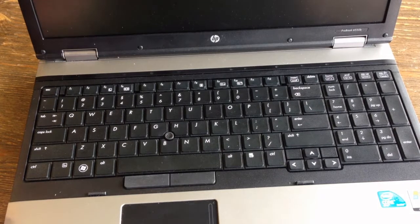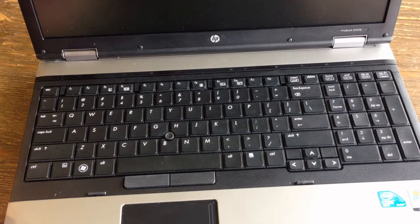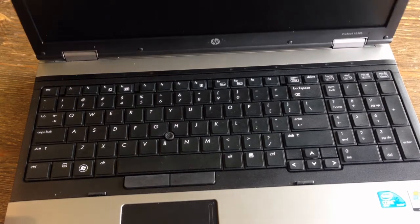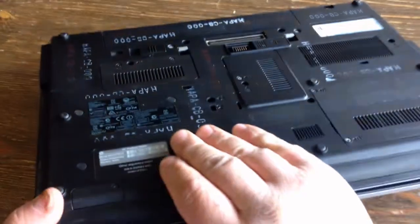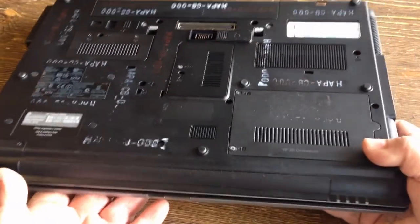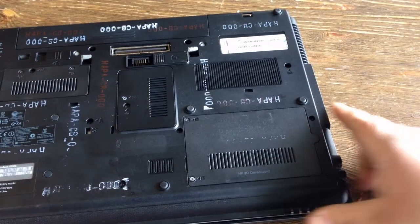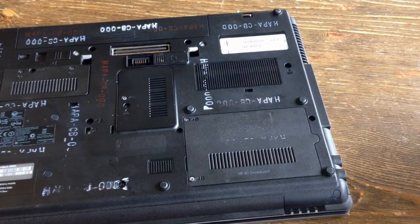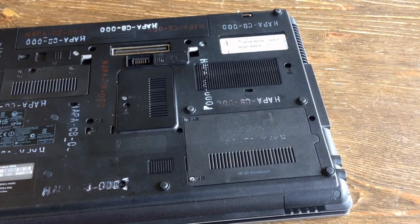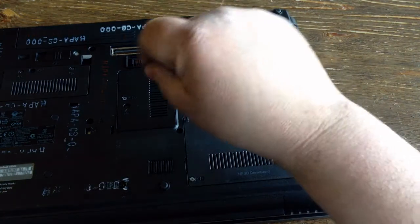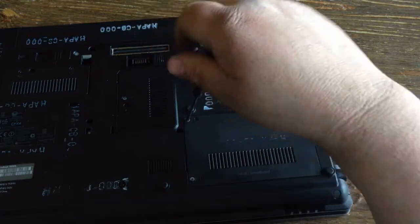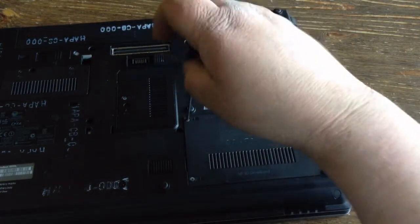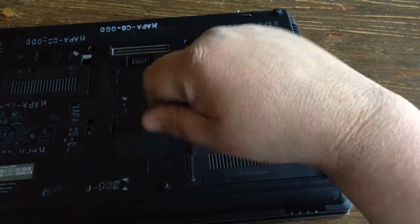I'll show you how to remove and install a new hard drive in an HP ProBook 6550B. You want to unscrew these two screws. This is the hard drive caddy door.